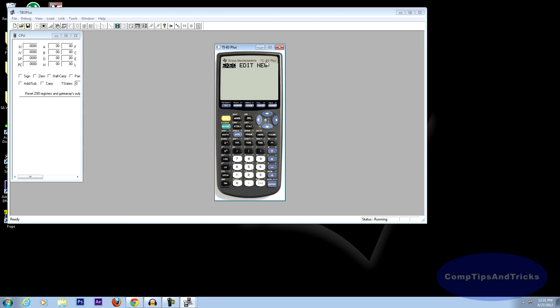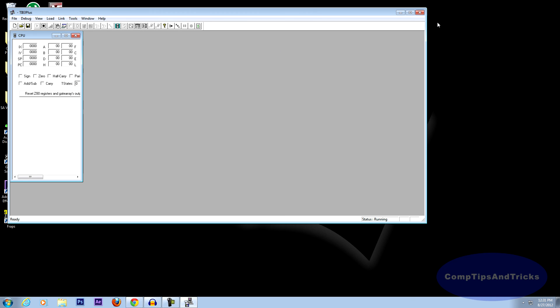And yeah, that's how you get a TI-83 Plus on your computer. Thanks for watching. Rate, comment, and subscribe.